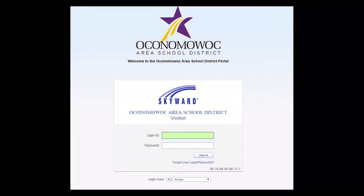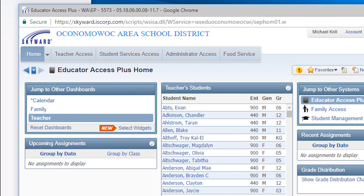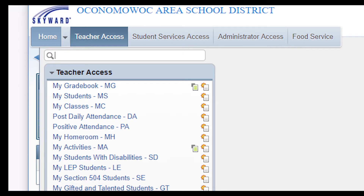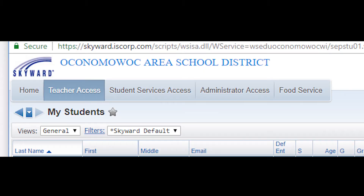At this point, your instructor will walk you through an example of how to write a referral. Each of the images on the screen will help you to identify where you are in the process. Step 1: Log into your SkyWord account. Step 2: Click on Teacher Access. Under Teacher Access, the option for My Students pops up — click on My Students. At this point, all of your students will be displayed. Locate the student you are writing the discipline referral for.